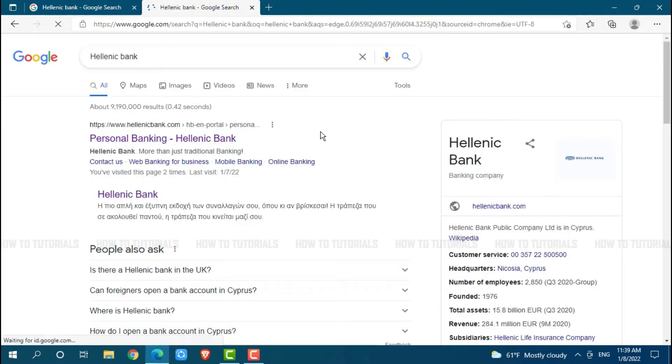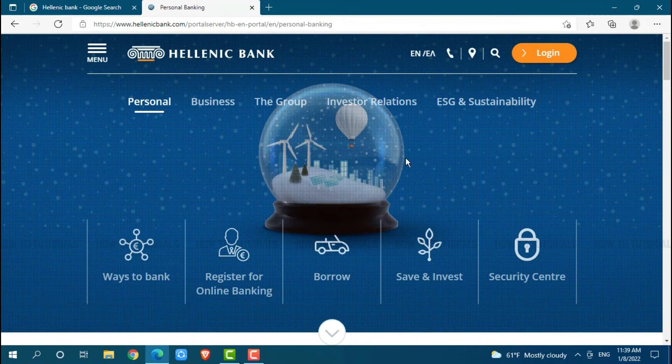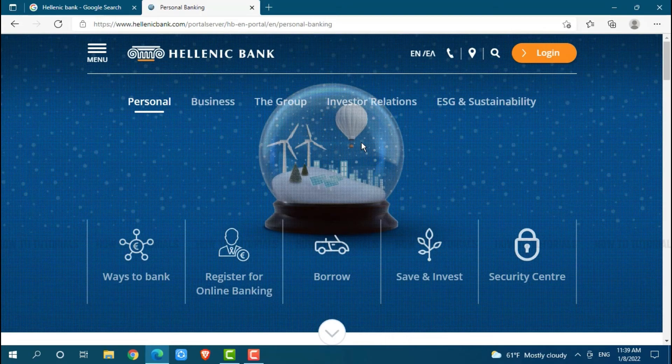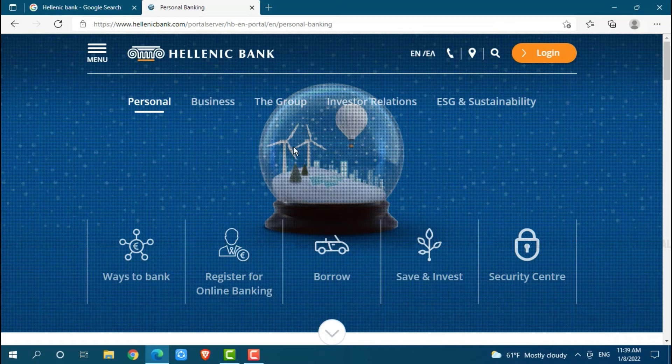you need to click on the very first result that is Personal Banking Hellenic Bank. You will be directed to the official web page of Hellenic Bank. Here you need to click on the login option on top right of the screen.